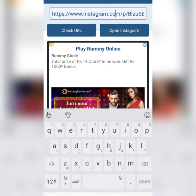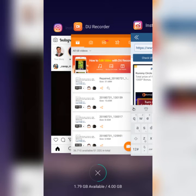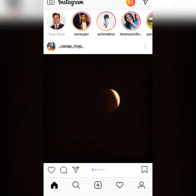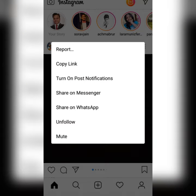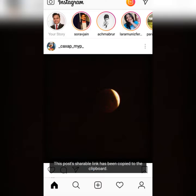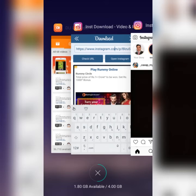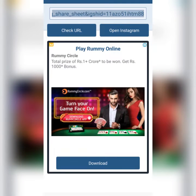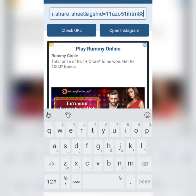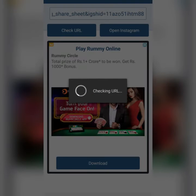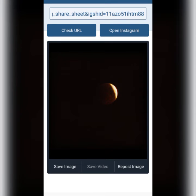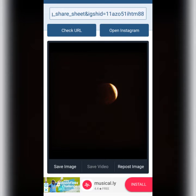So I am going to my Instagram profile and I want to download a particular image. I click on the three-dot menu and select 'copy link'. I have copied the link, then I go back to the app and paste the link there. I then click to check the URL and the image appears with its download option ready.